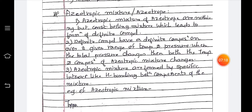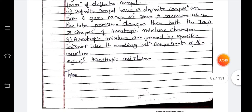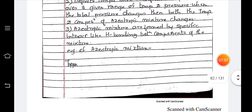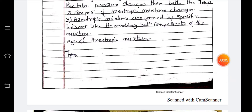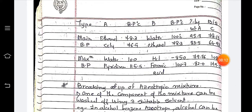Next is azeotropic mixtures, also called azeotropes. An azeotrope is a constant boiling mixture that leads to the formation of a definite compound. This definite compound has a definite composition over a given range of temperature and pressure. When the total pressure changes, both the temperature and composition of the azeotropic mixture change. Azeotropic mixtures are formed by specific interactions like hydrogen bonding between the components of the mixture.